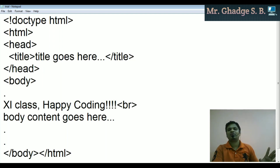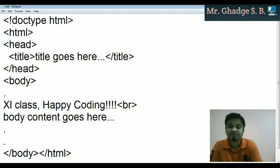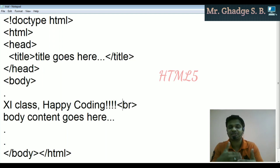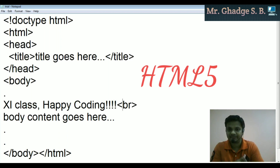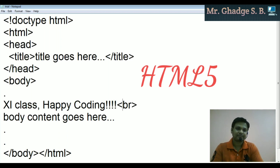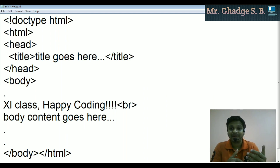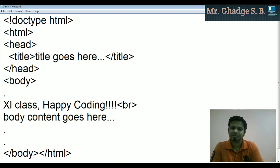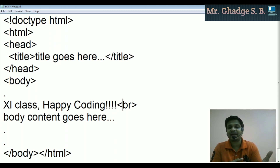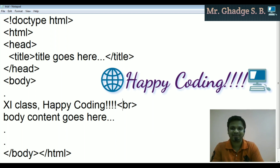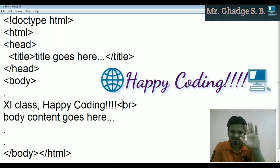Remember, the structure ends with body close and HTML close. This is the fixed structure of HTML5. I hope you understand the basics and importance of HTML. We will surely discuss semantic tags and different tag behaviors and attributes in the next video. Take care, bye bye.